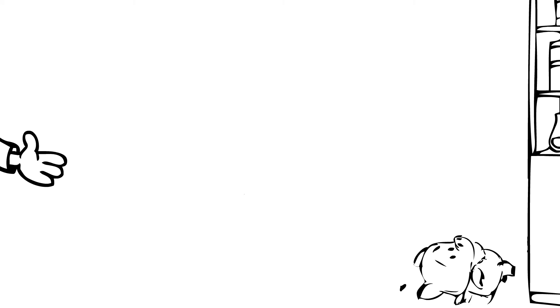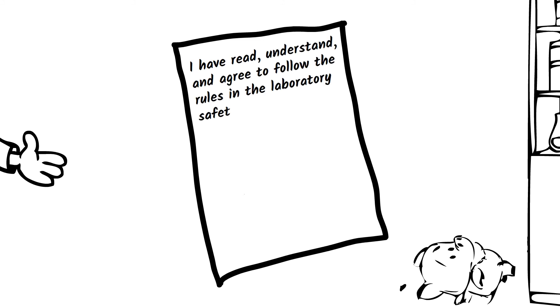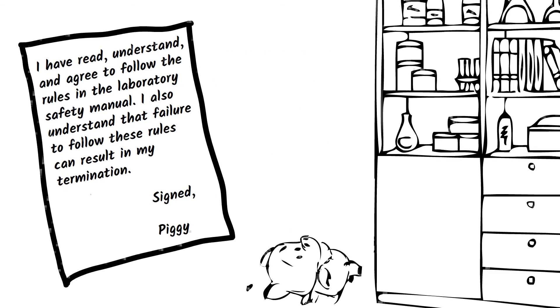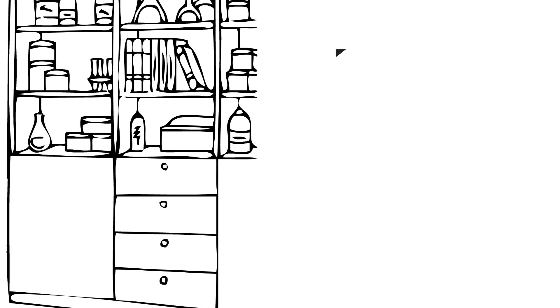Boil it down to the essentials, the musts and the shoulds, and cut out the rest. Have each employee or student sign a statement that they have read the manual and realize that failure to follow the rules can result in termination. Make it clear you're serious about safety because you care about them.